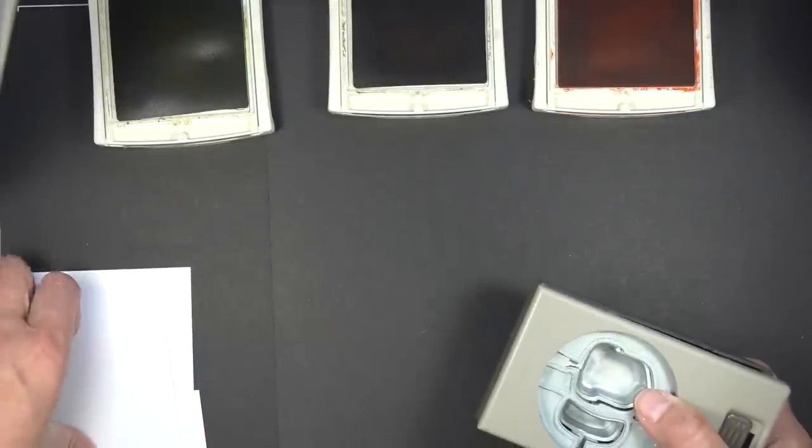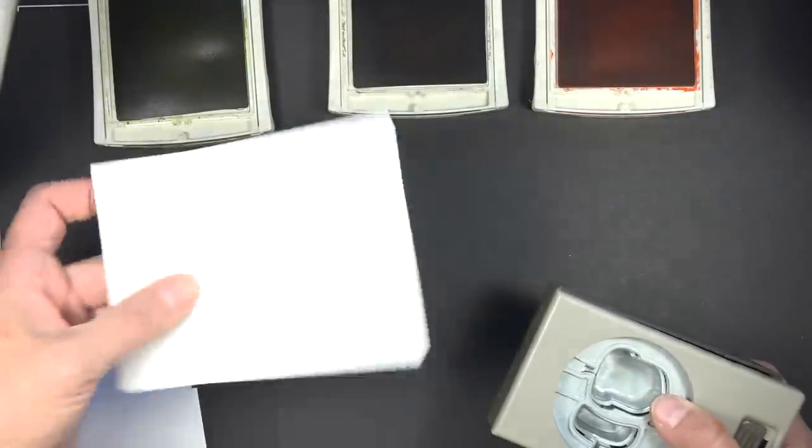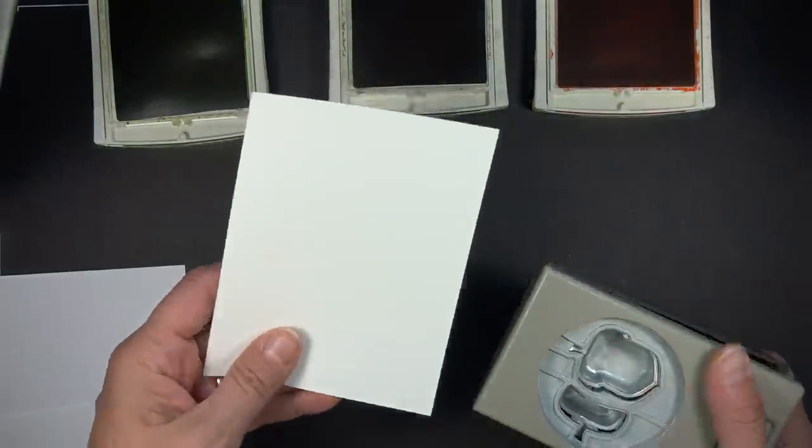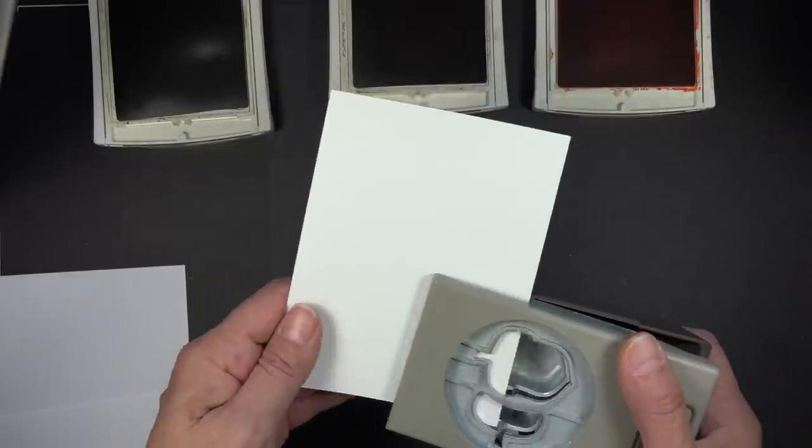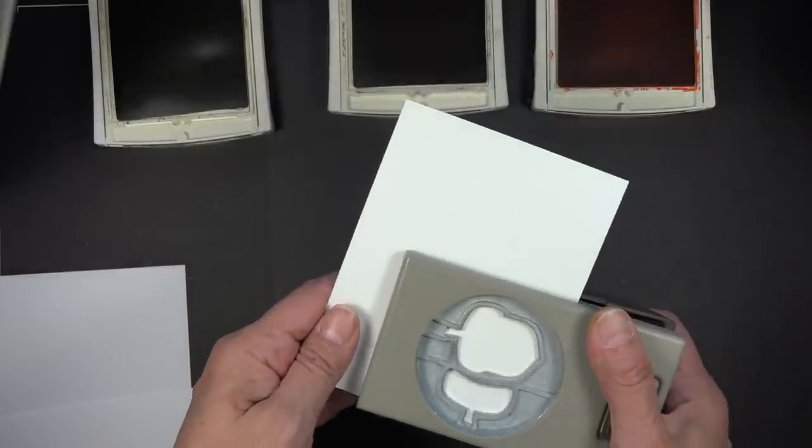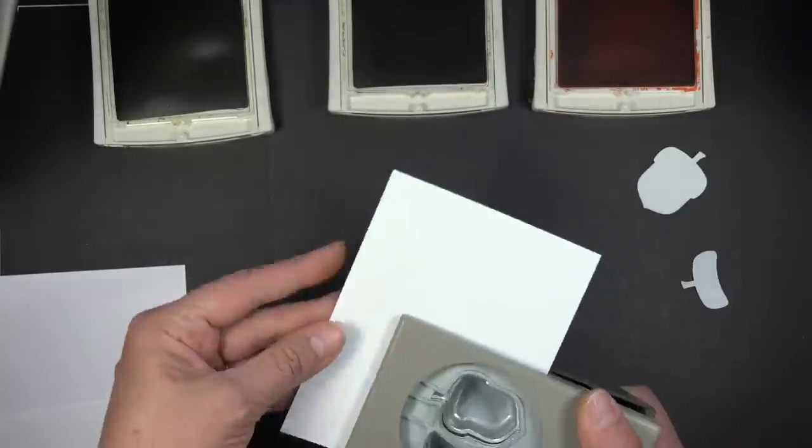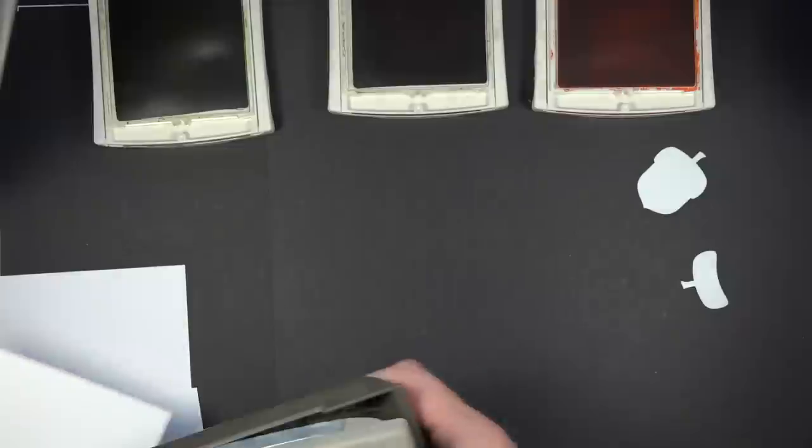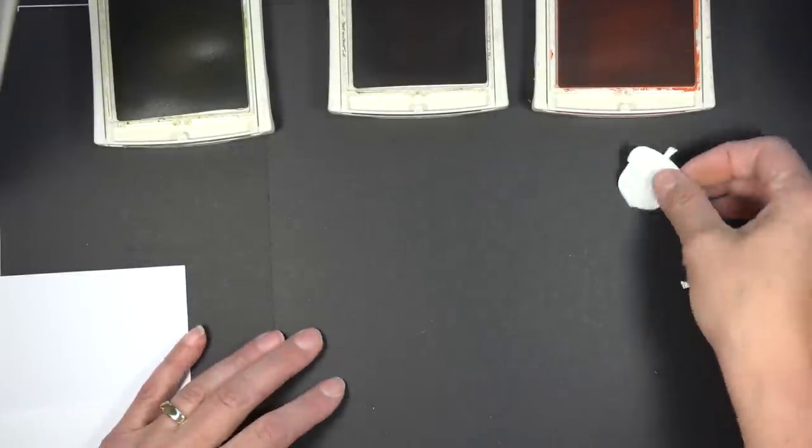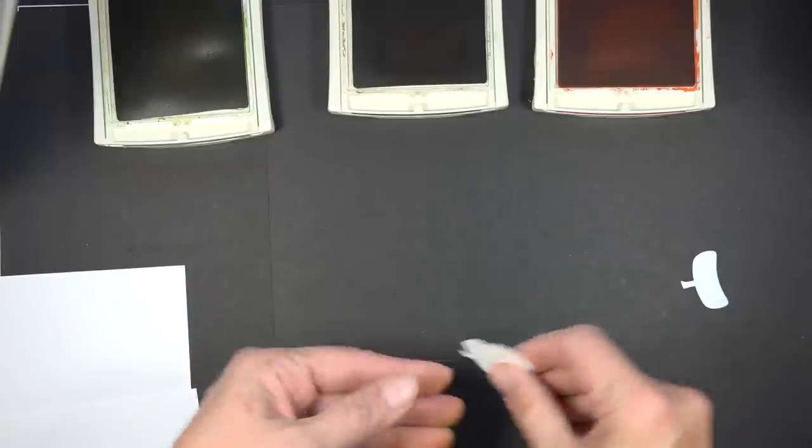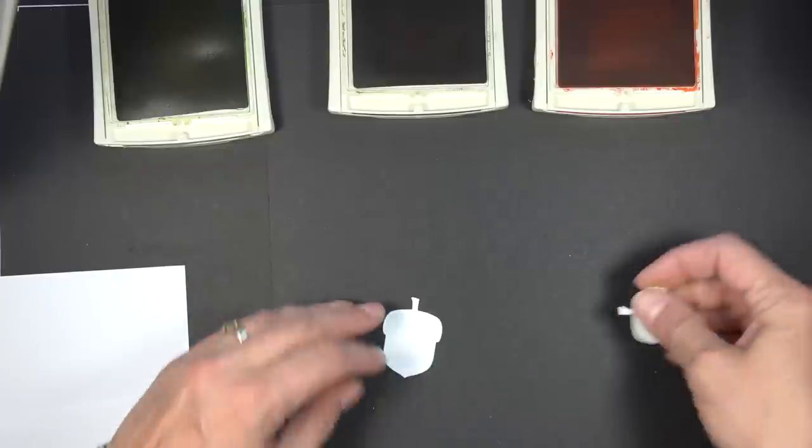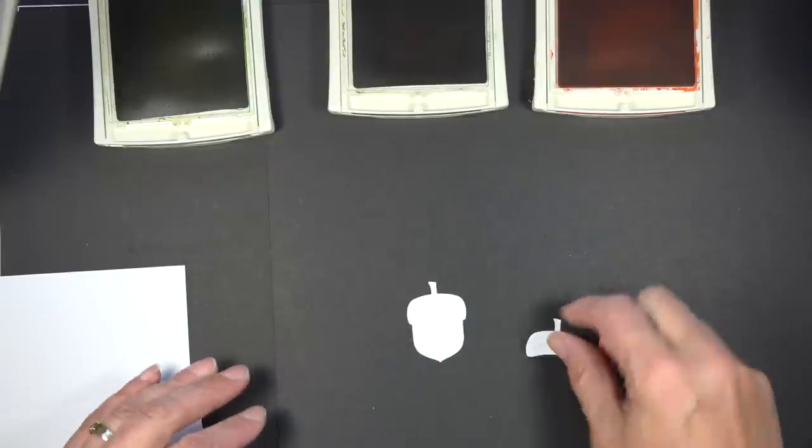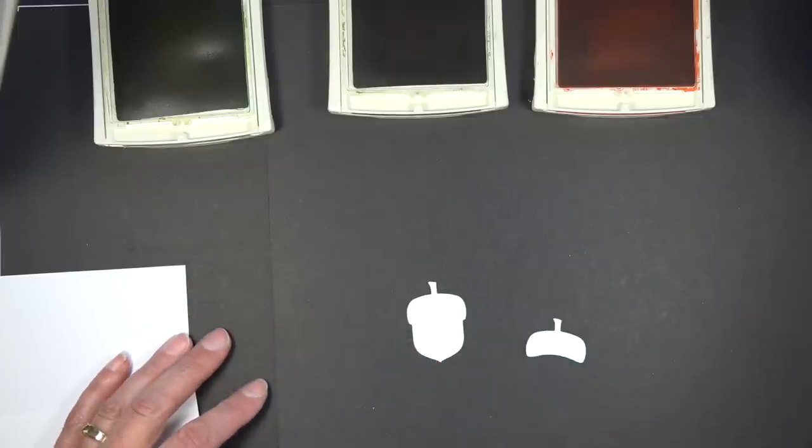So to begin with, what I've done is I take my punch, and I'm just using a regular piece of Whisper White cardstock here. This is just a scrap I had. And I actually punch out my images first. That's kind of not the way we normally do it. We usually stamp the images and then punch them up. But I have found with this particular set...